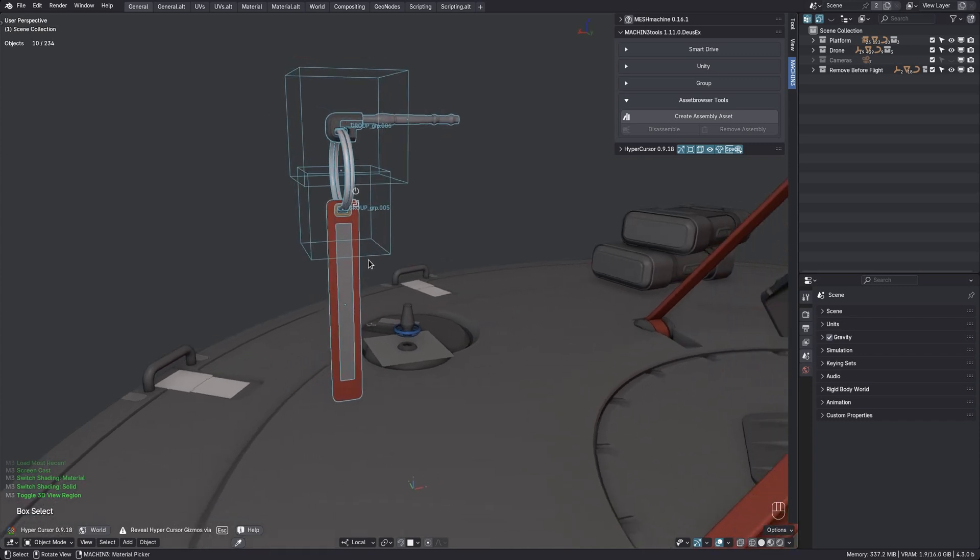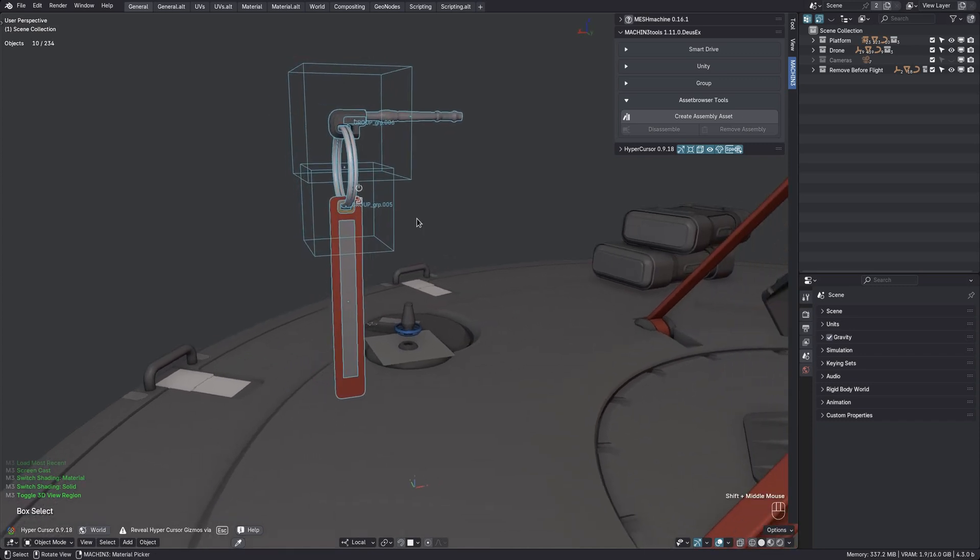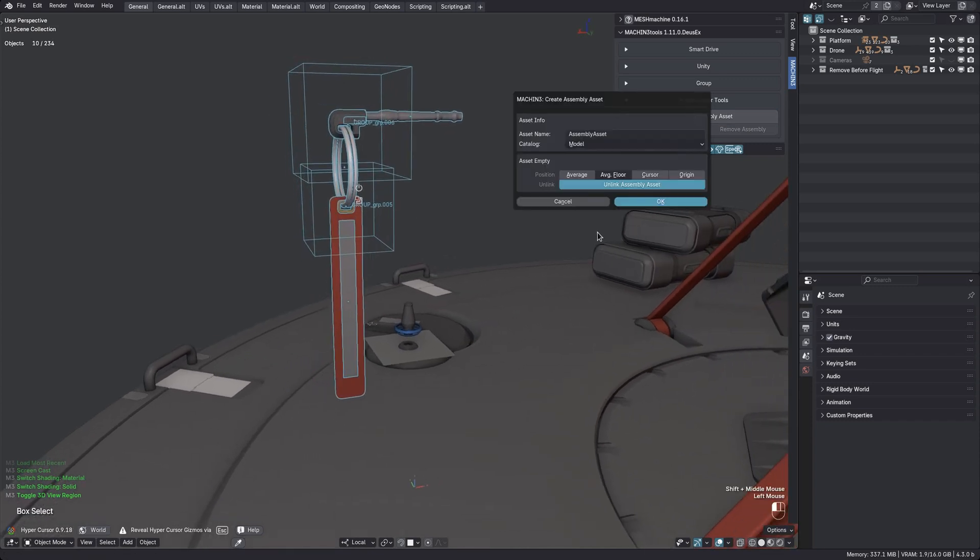So in the 3D views sidebar I bring up the asset browser tools panel and create the asset using the default settings.